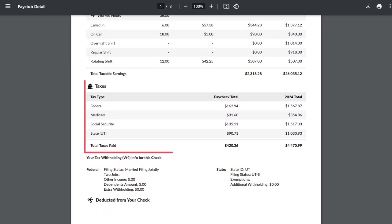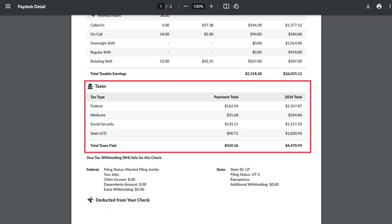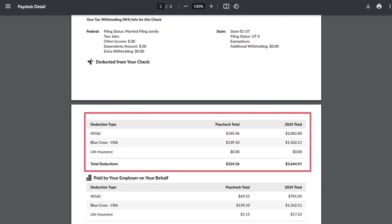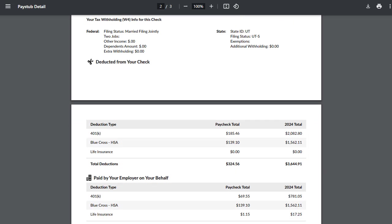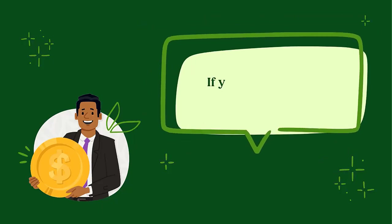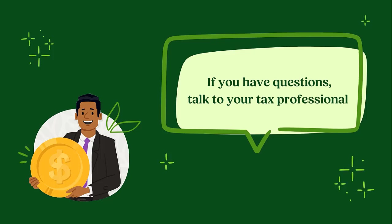Check your deductions such as taxes, insurance, or retirement contributions, and make sure these are accurate and match what you agreed to. If you are a remote worker, take special care to ensure that you are being taxed correctly in the correct state that you work in. This can save quite a bit of hassle in the long run when the end of year comes. If you have any questions, review with a tax professional, as this is a common concern for remote workers.